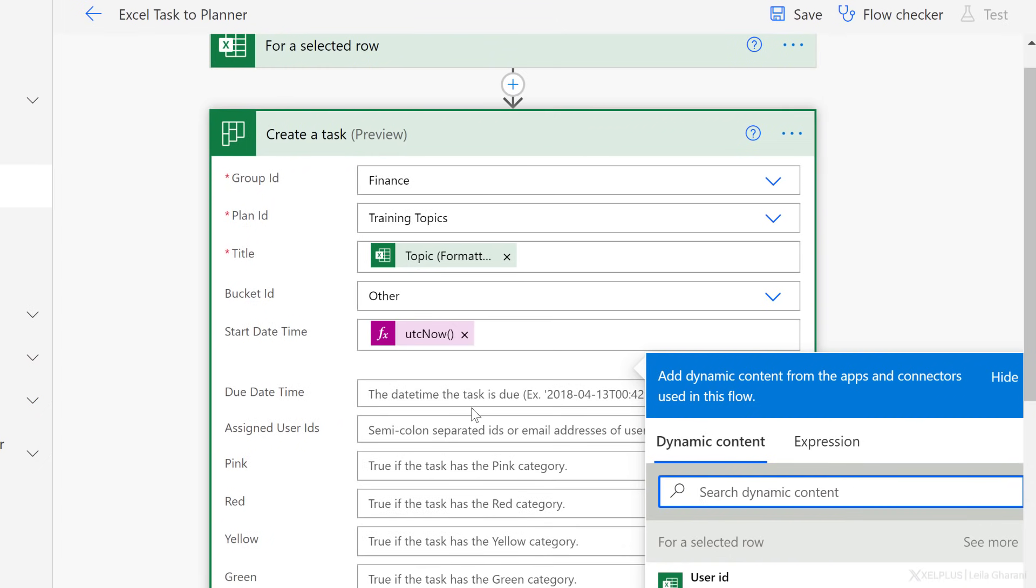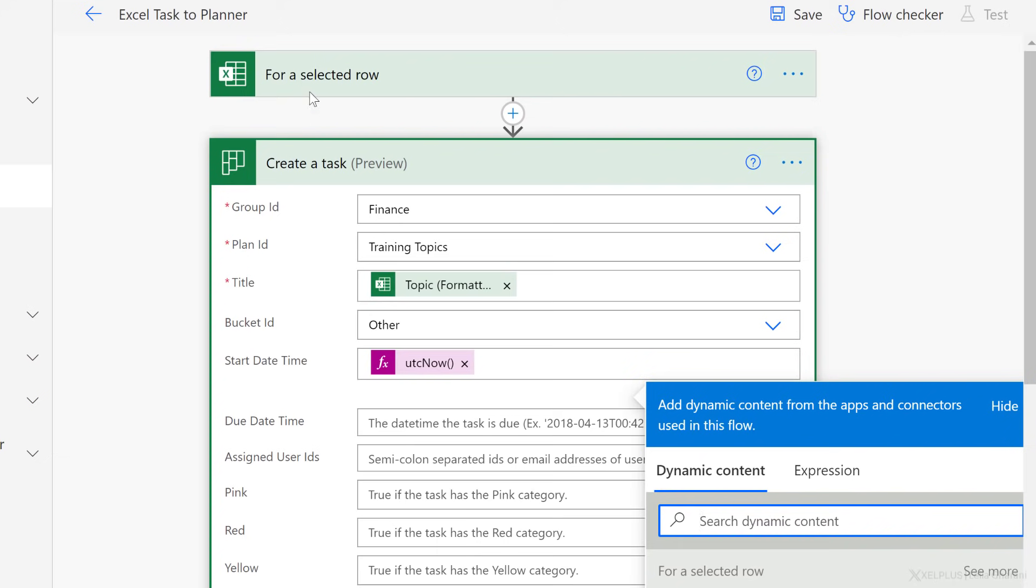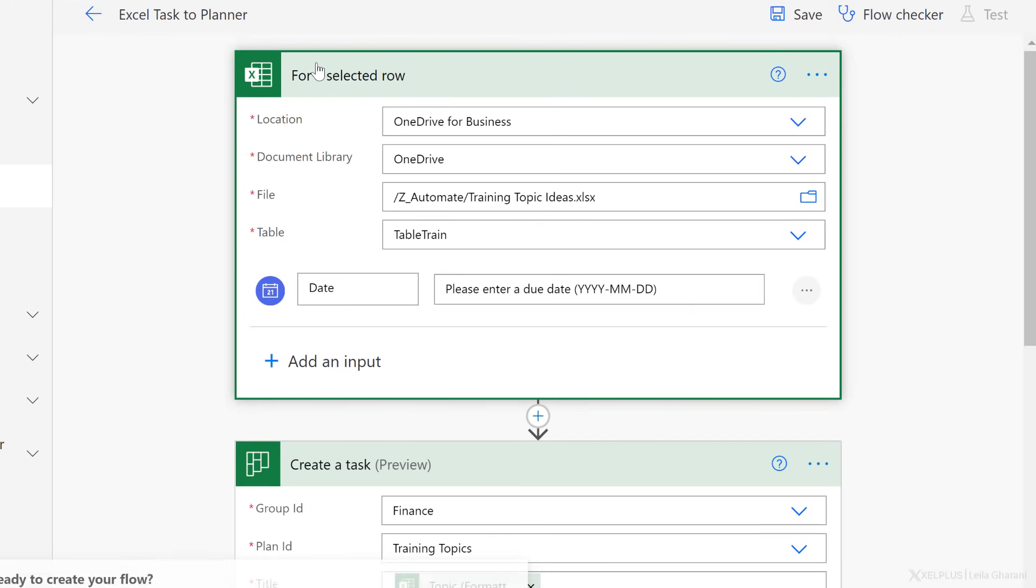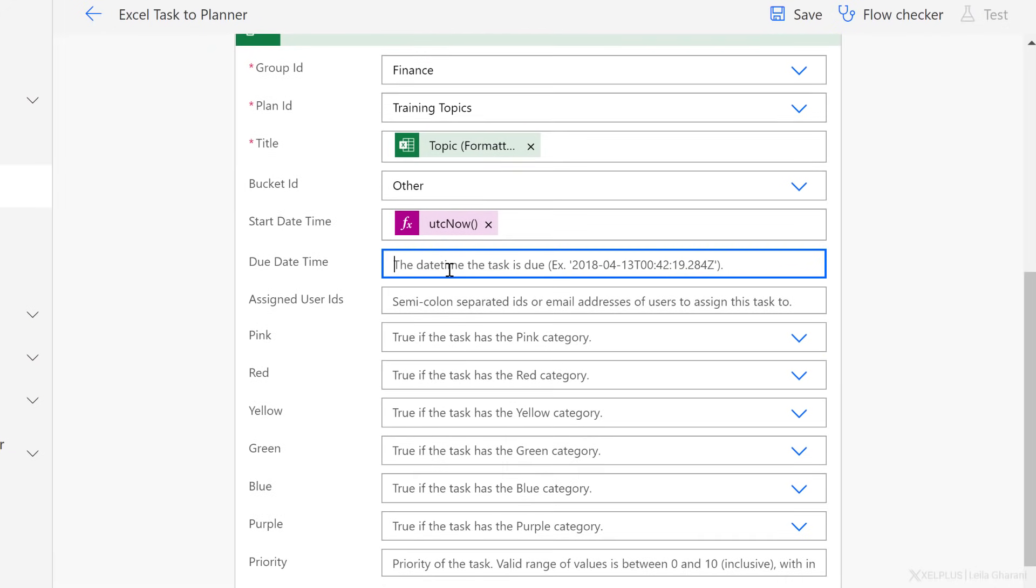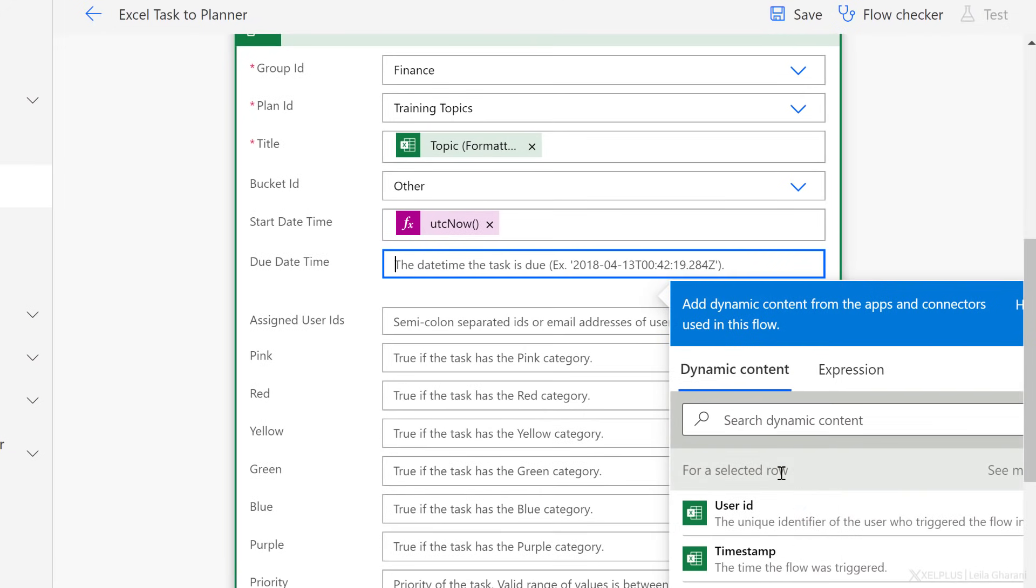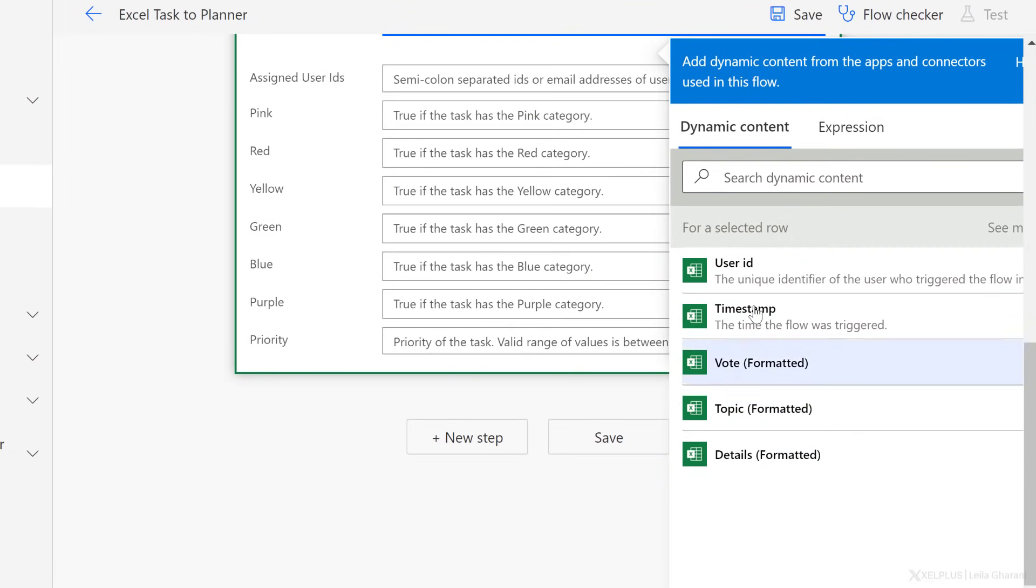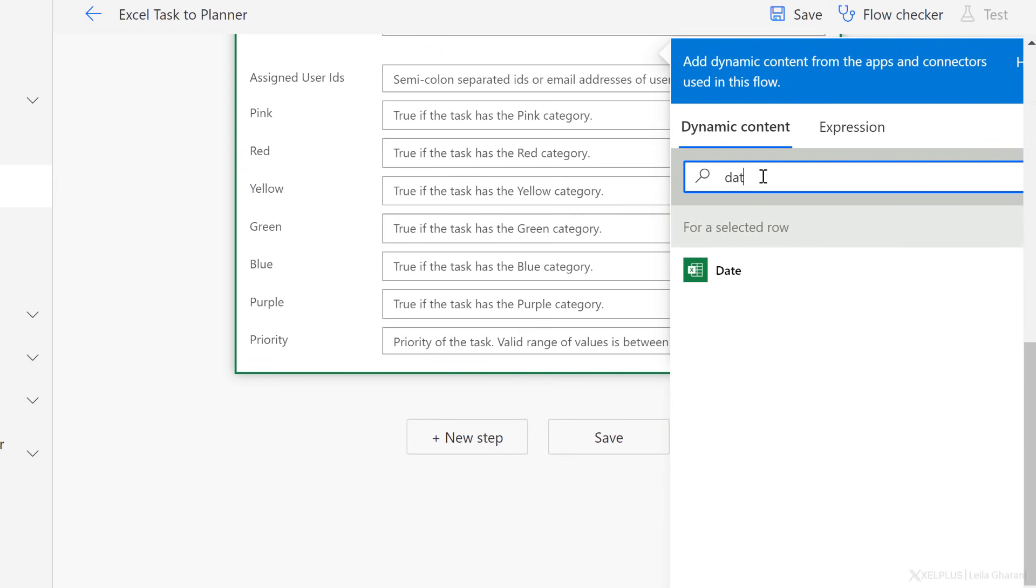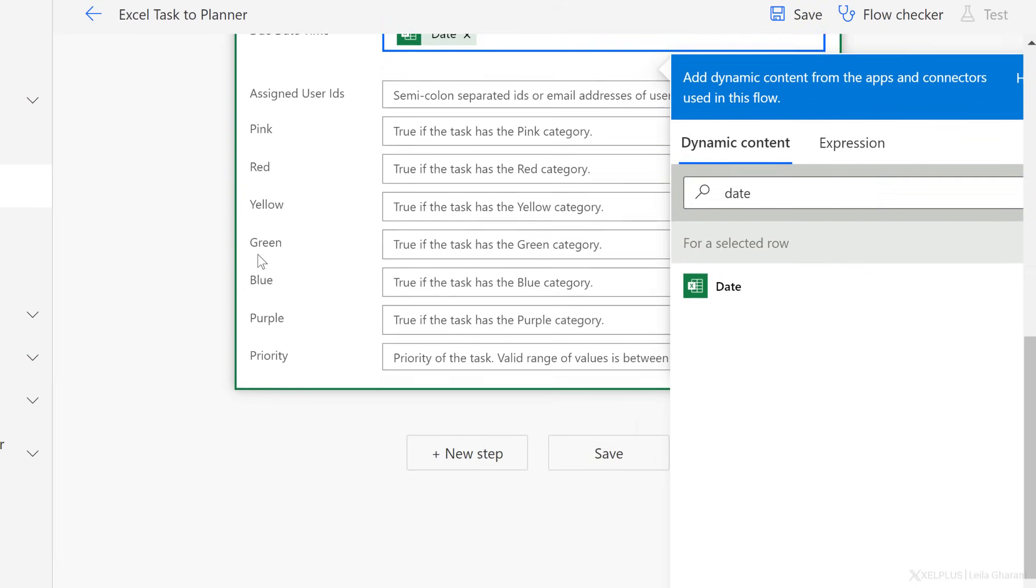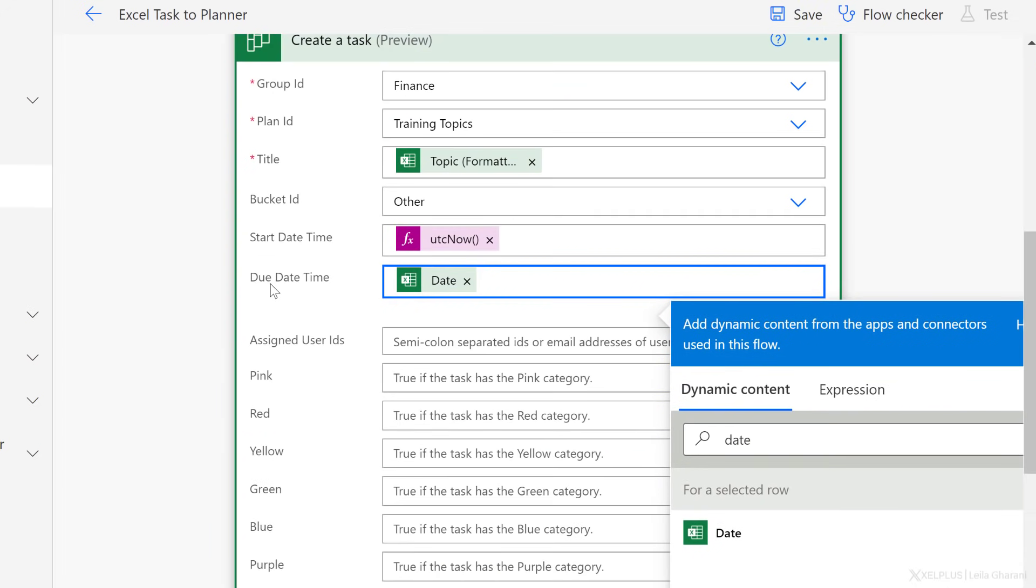Next, the due date time. Well, this is something that the user is going to select here. Remember, I called it date. That's what I want to use. I want to use dynamic content and I want to select date from here. Now, if you don't see the dynamic content here, no worries. Just type the name in. You're going to see it and then select it.